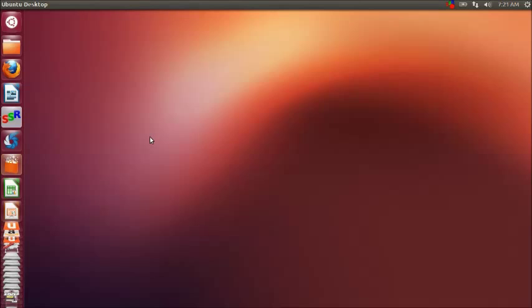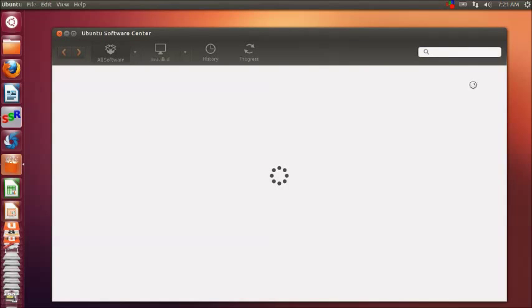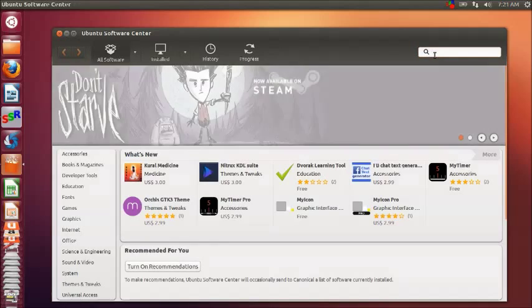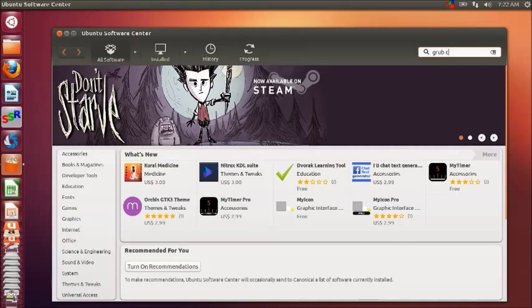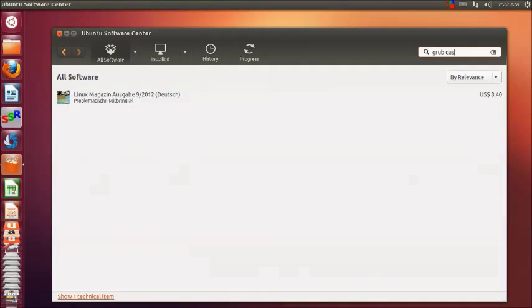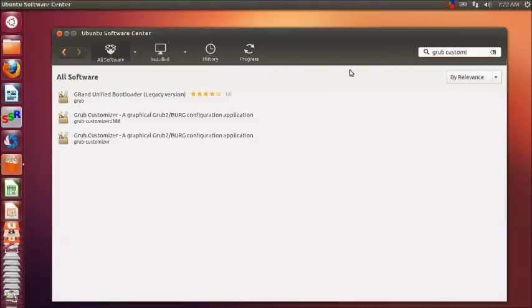Open up the Ubuntu Software Center and search for the term 'GRUB Customizer'. When you see the result, click on the GRUB Customizer and click install.